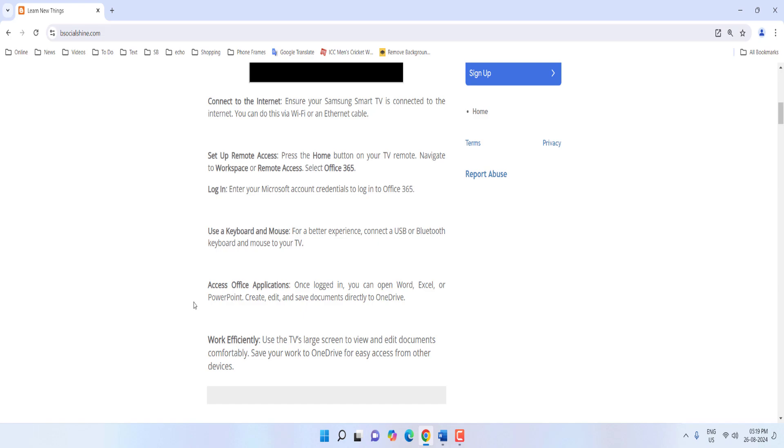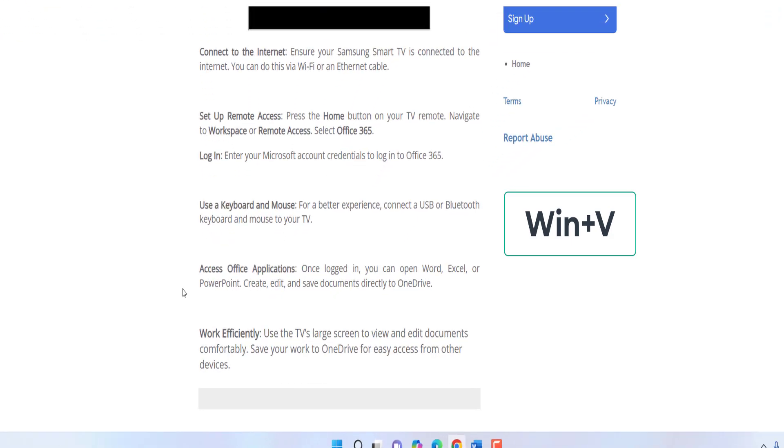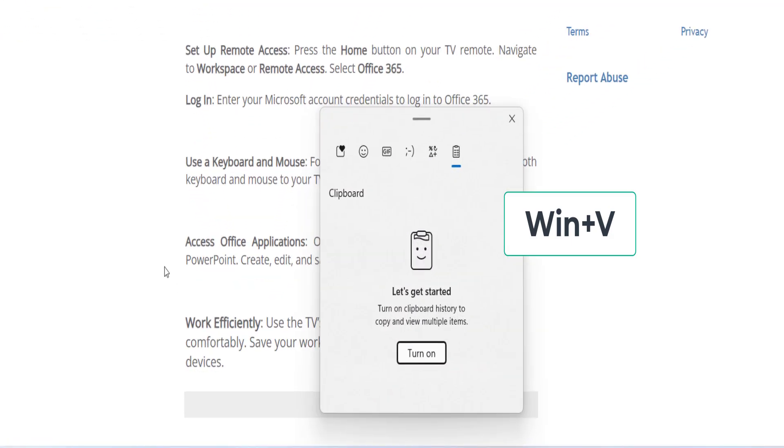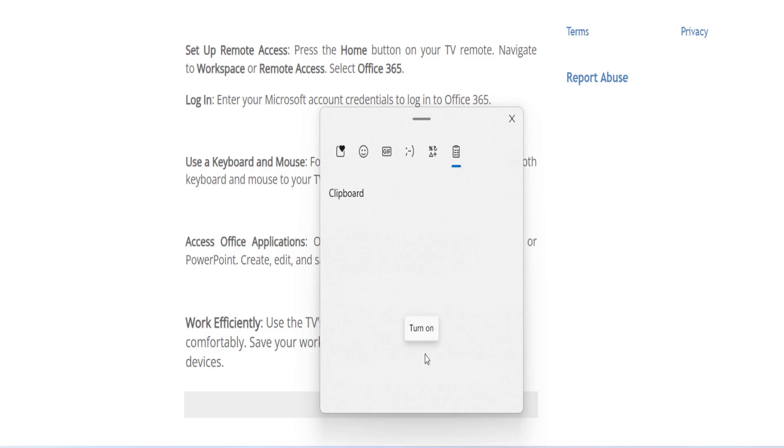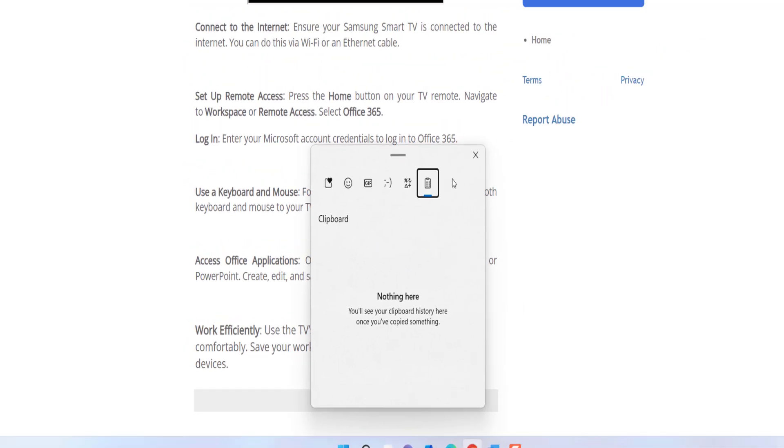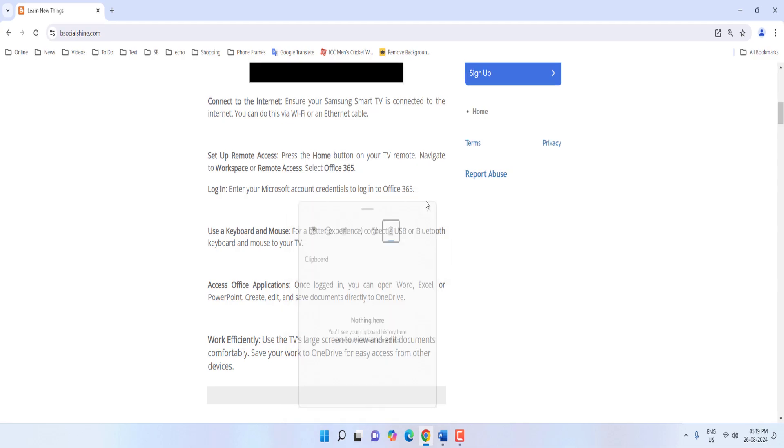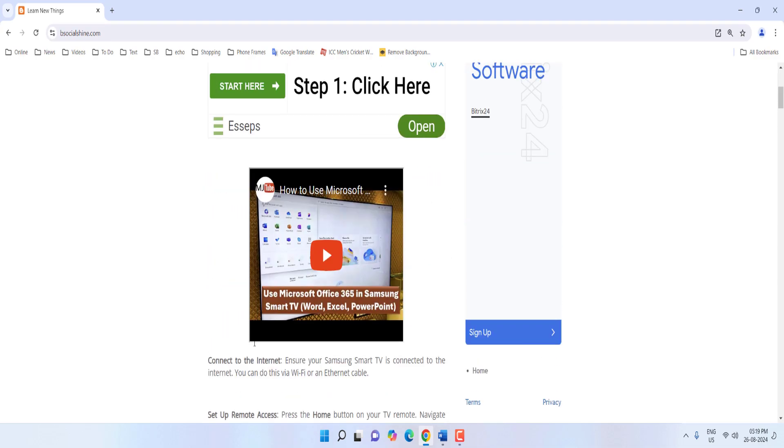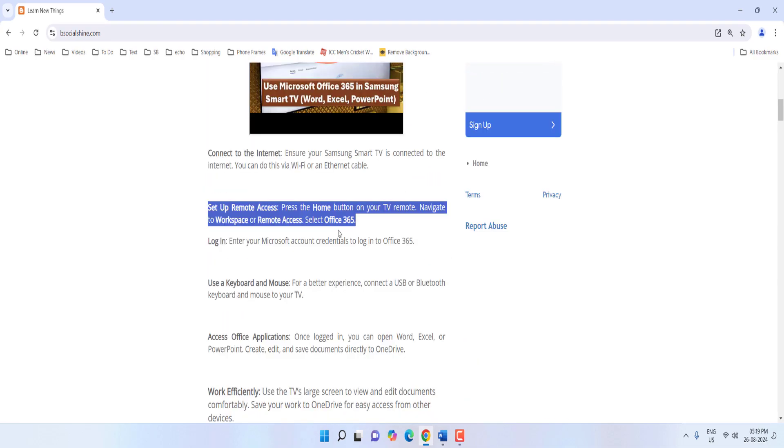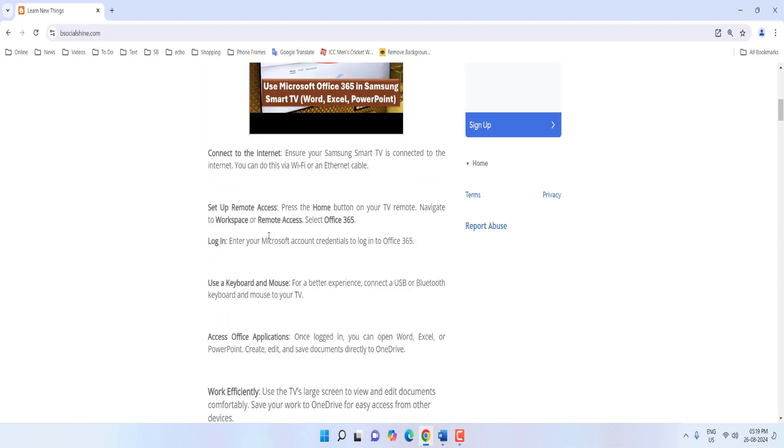So for this just hold the Windows key and press V, Windows V. So clipboard will appear here, just click on turn on. Okay, so clipboard is turned on. Now close it.